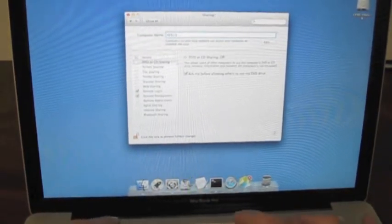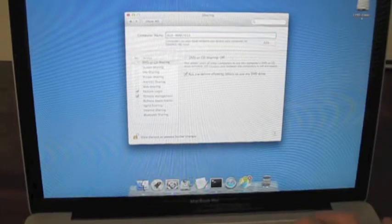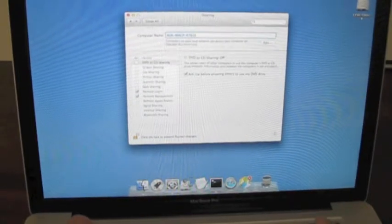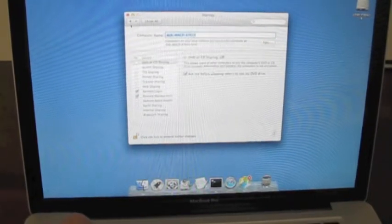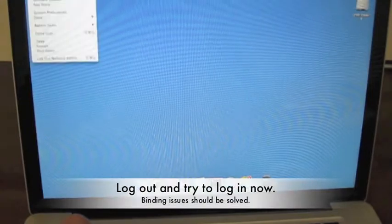Once it's changed to the proper name, I'll simply hit Enter and close out of my preferences and log out.